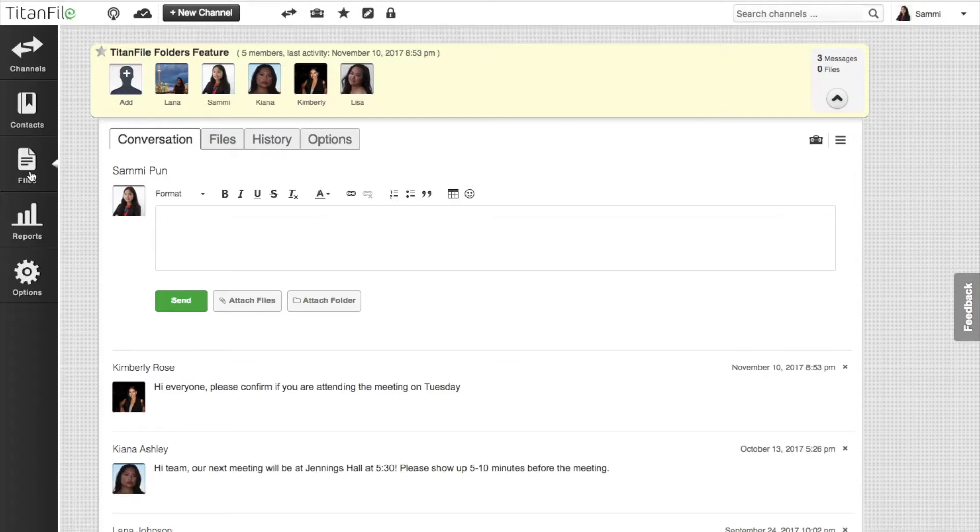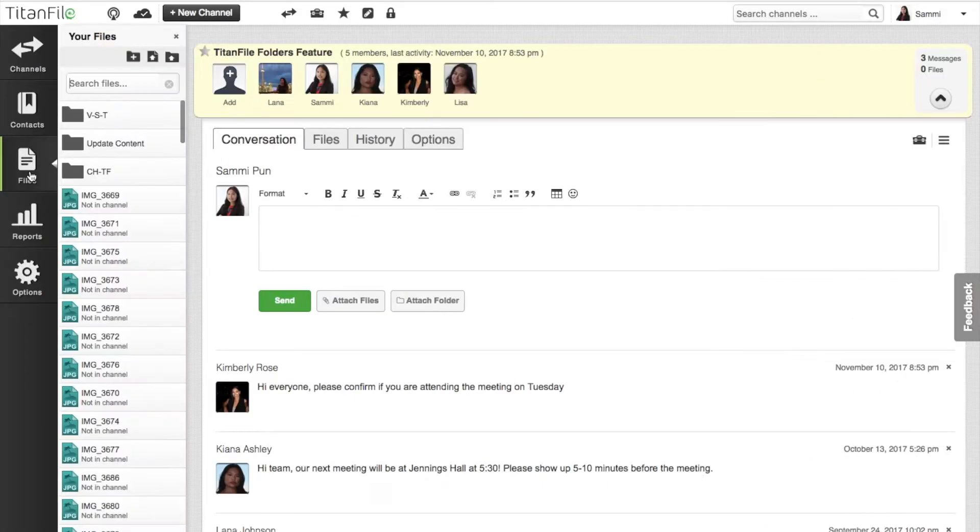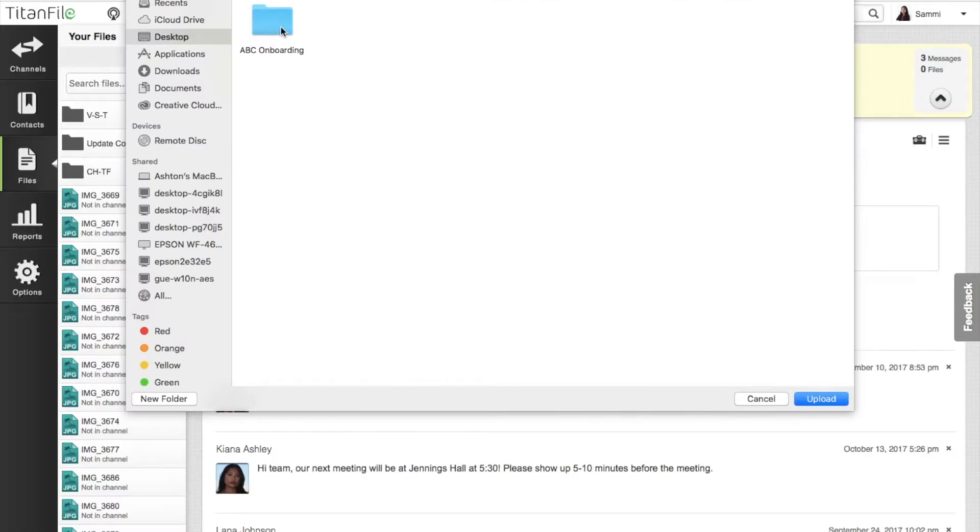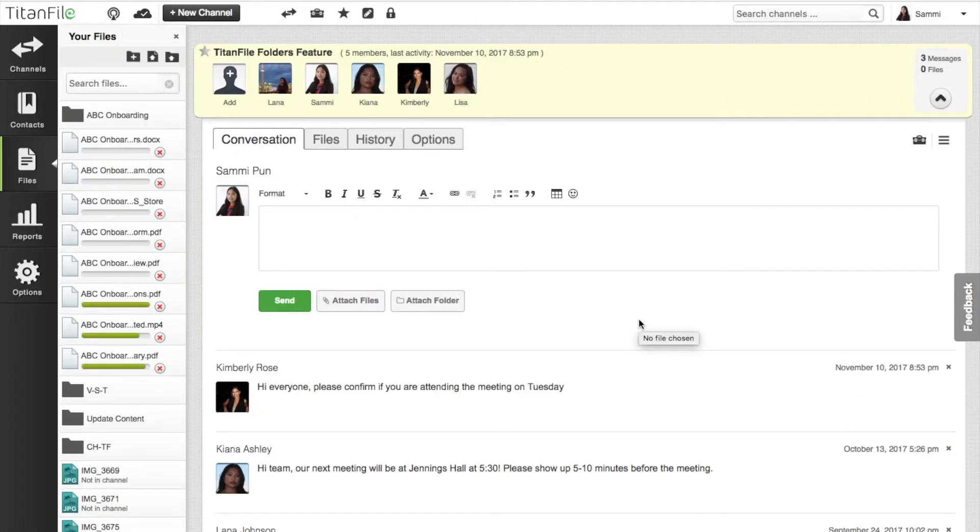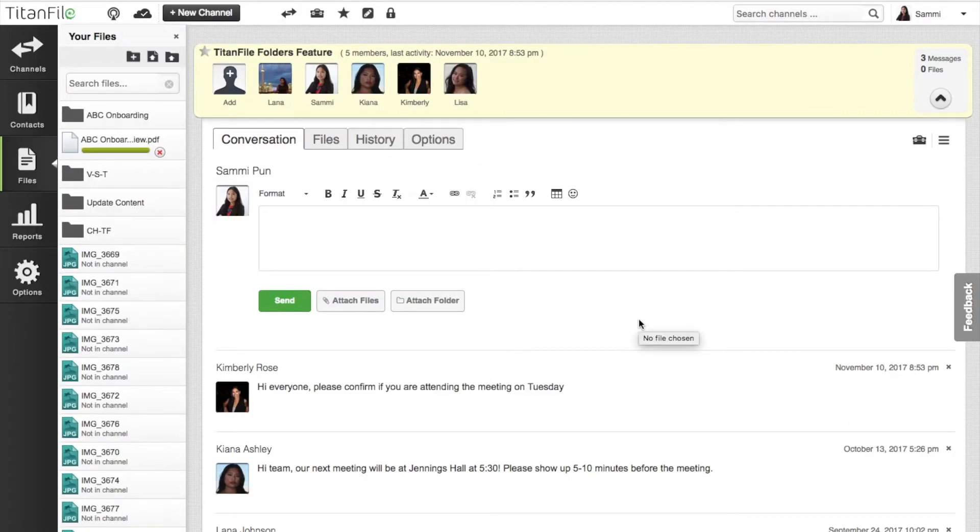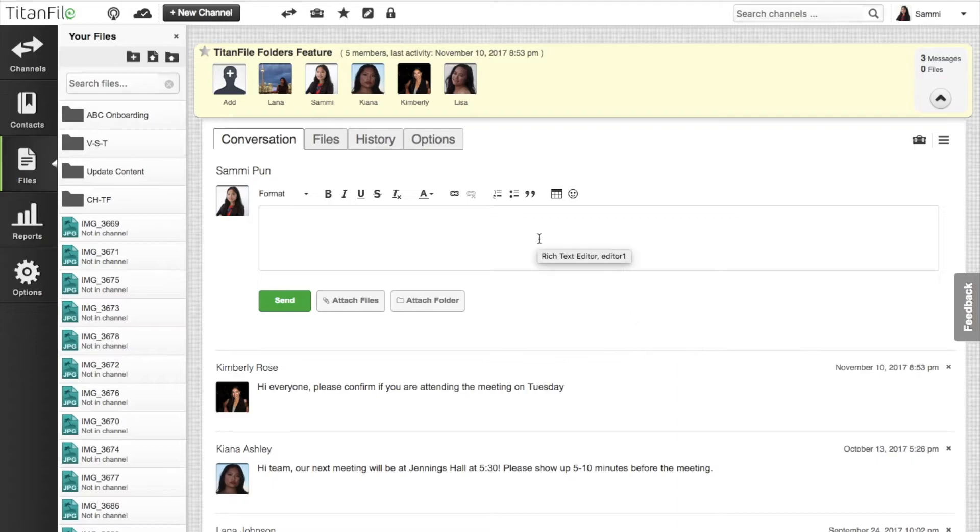To upload folders into the files panel, simply select your files panel, click upload folder, and select the folder you wish to upload. Your folders will now appear directly in your files panel.